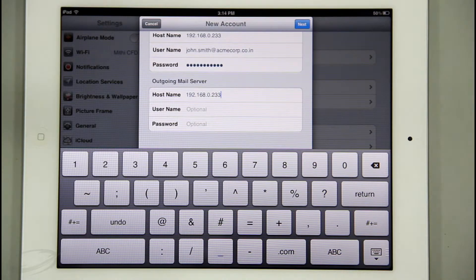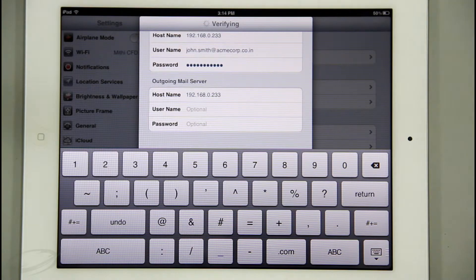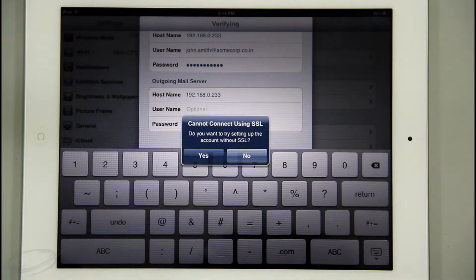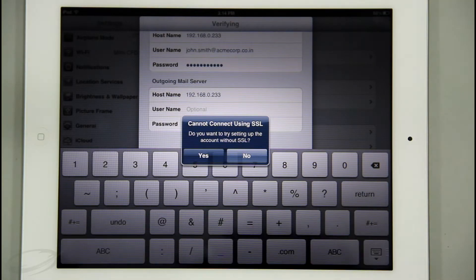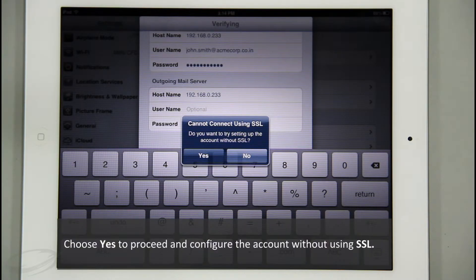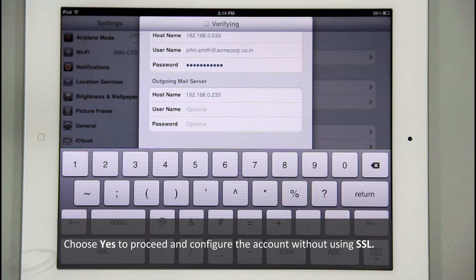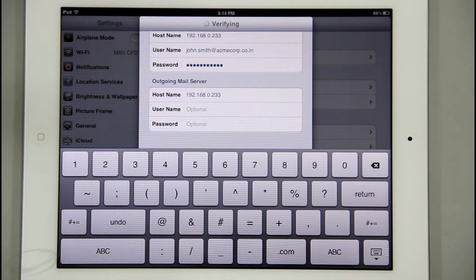I will choose Next to proceed. Now iPad tries to connect to the ConnectXF server and checks the supported security types — please note this may take some time. By default, iPad tries to configure the account using SSL, a protocol used to encrypt data in transit. However, since my server is not configured for SSL, I need to configure my account without SSL. I will choose Yes to proceed and save my account without SSL.